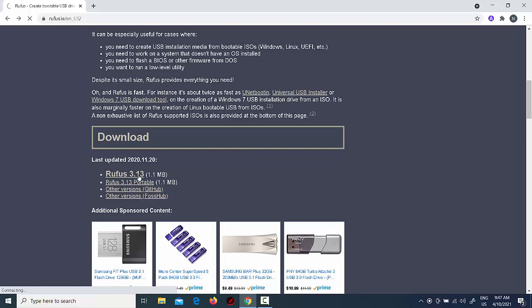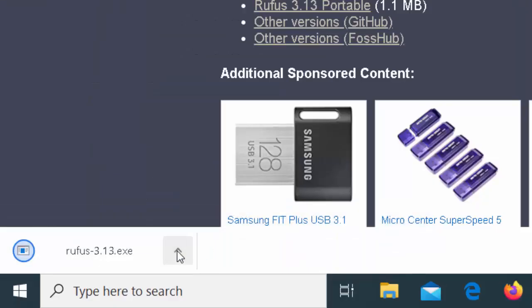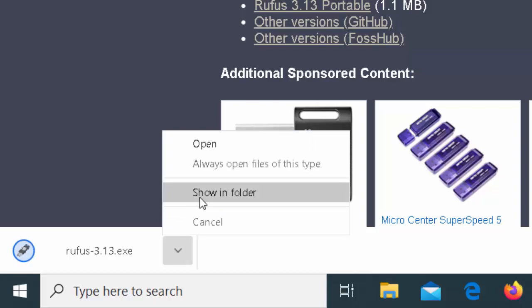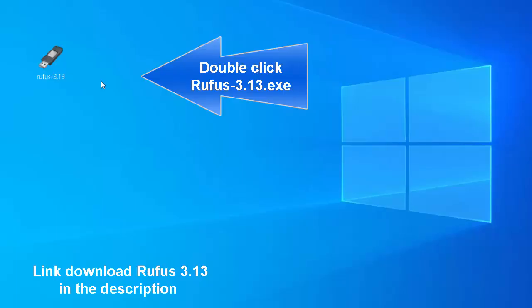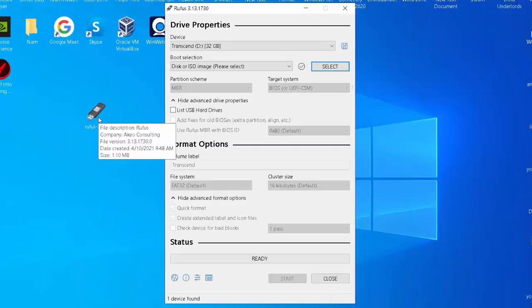Open the Rufus download page. Under the download section, click the latest release and save the file on the device. Double-click the Rufus file to launch the tool.